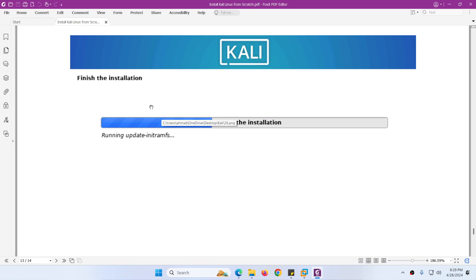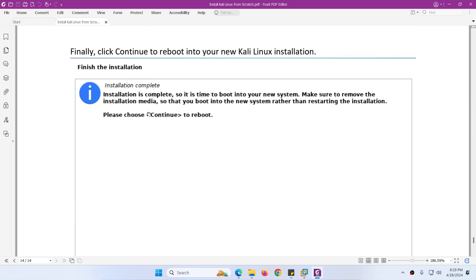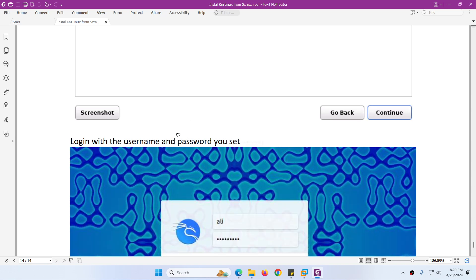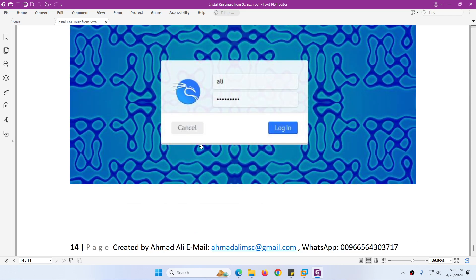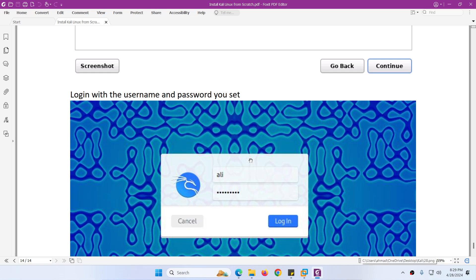After that it will finish the installation. Click Continue to reboot. Then you can log in with the username we created — 'Ali' — and the password 'abc812345'. And we can log in to our Kali Linux. This is the complete procedure to install Kali Linux.